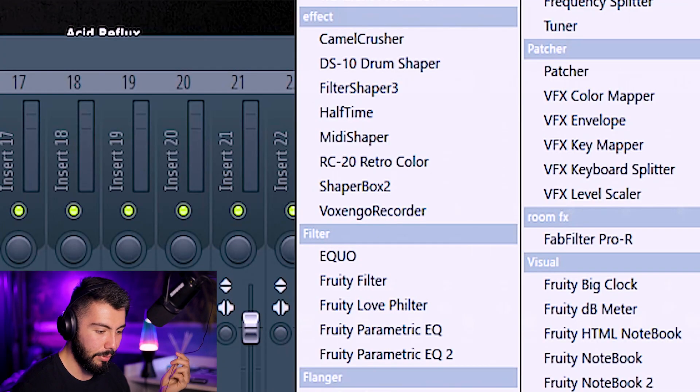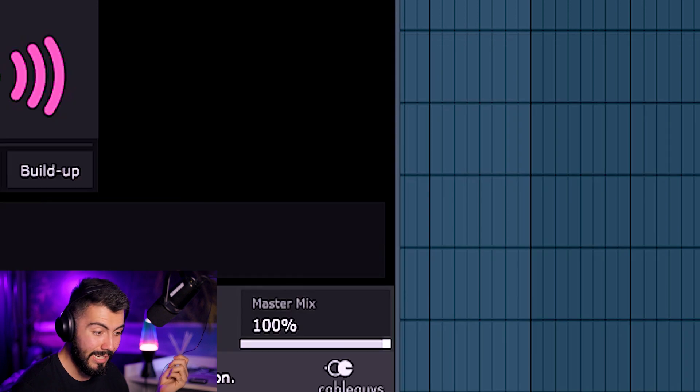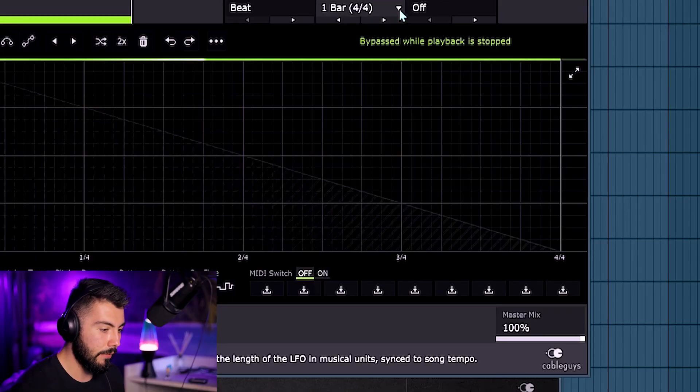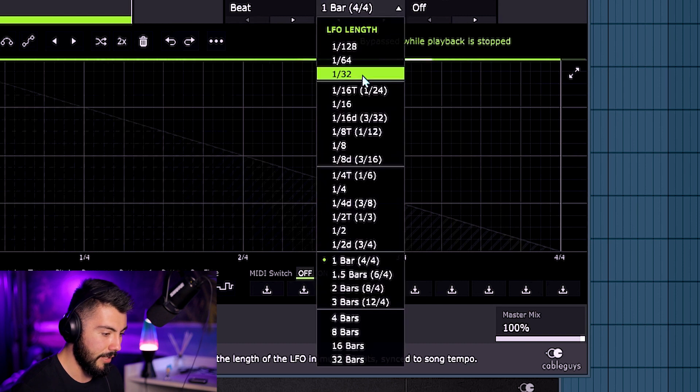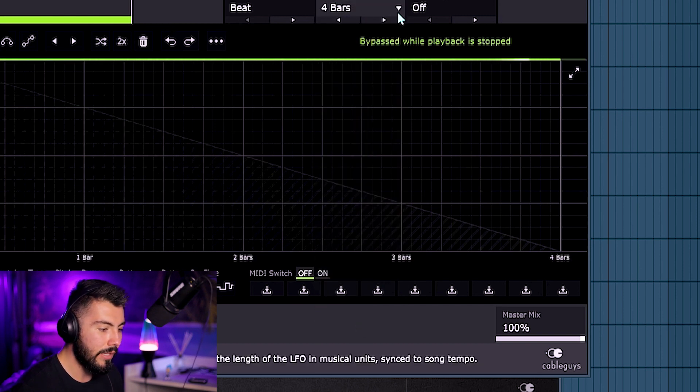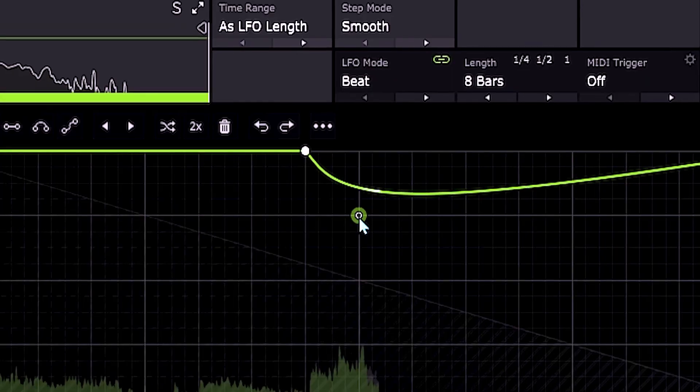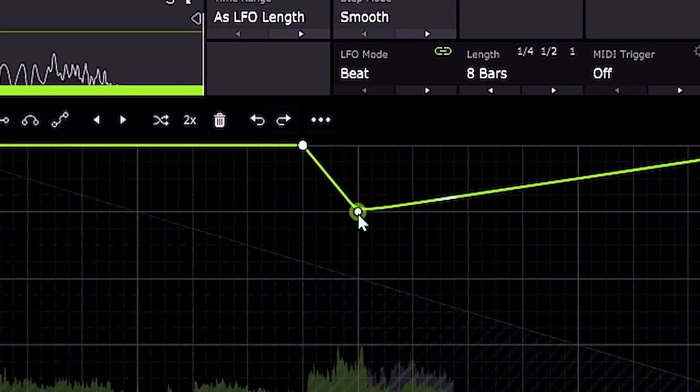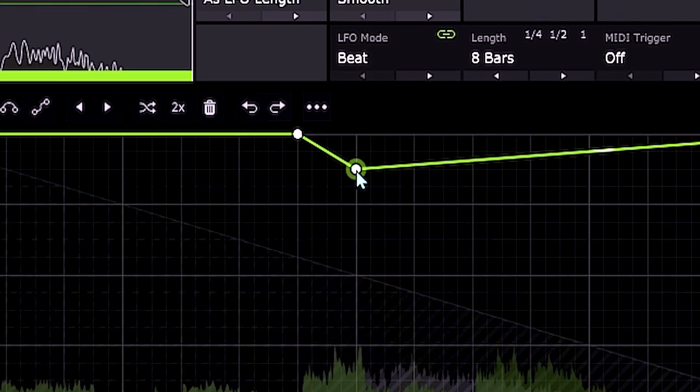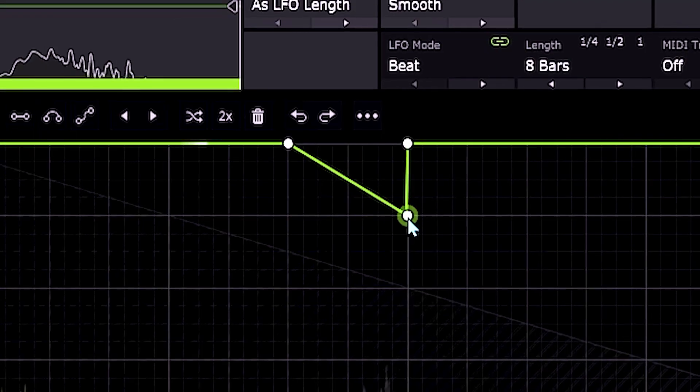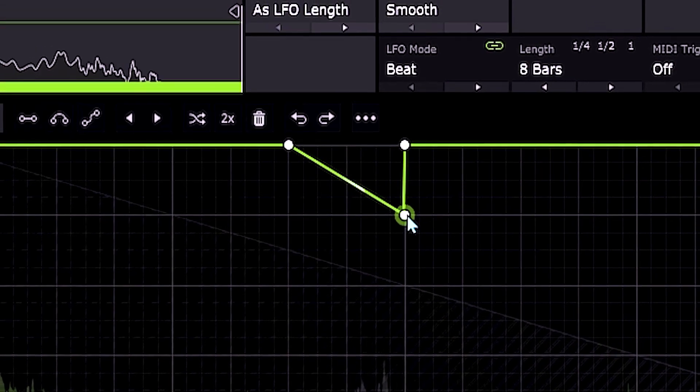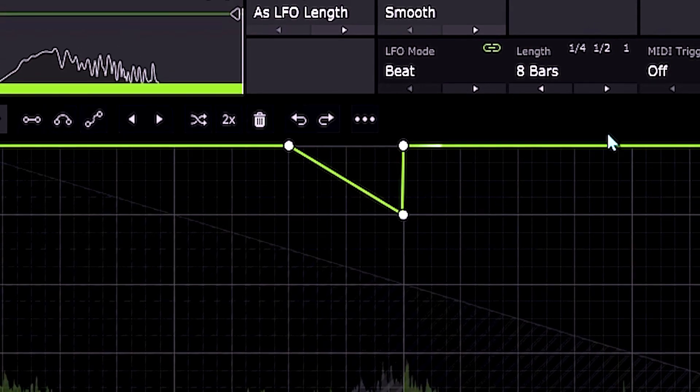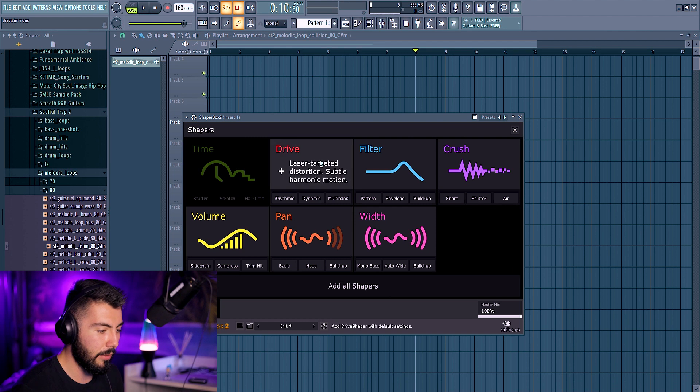And then, obviously, inside of the complete CableGuys bundle, we do have ShaperBox 2, which I already had. I bought that one with my own personal money. Honestly, the biggest useful effect that this plugin has is this right here. It's being able to go to four bars or even eight bars. Make a full eight bar loop out of it.